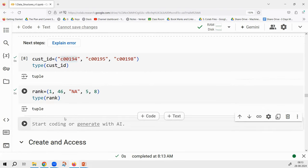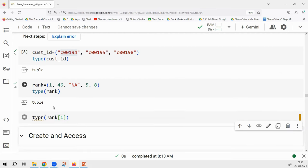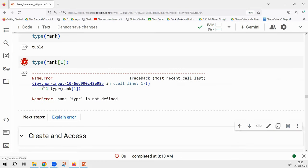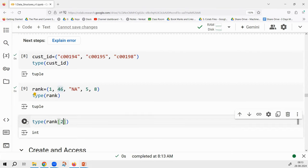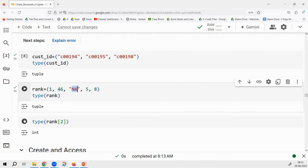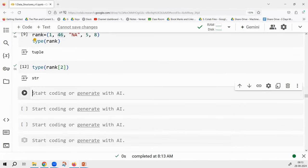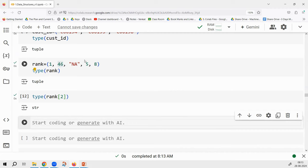If I say what is the type of rank[1], which is 46, it is an integer. If I say rank[2], the output is NA, which is a string. So some of the elements are integers, some are strings — this is known as heterogeneity. Homogeneity means same type of values, all integers. Heterogeneity means a mix of values, some integers and some strings.